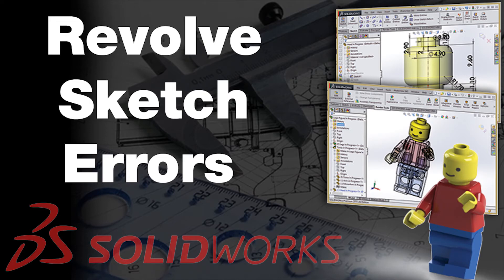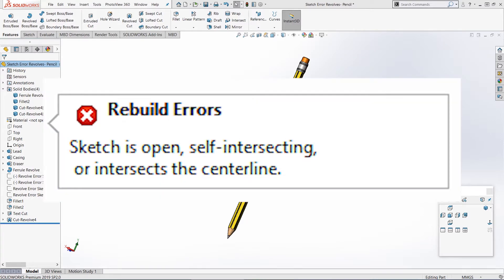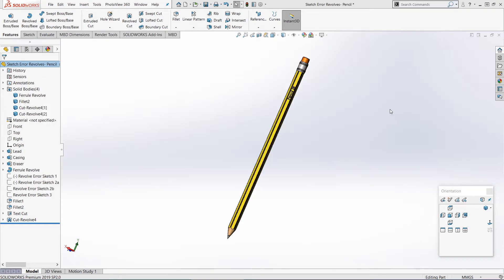Hello, my name's Jono Ellison. I'm a product designer, so I use SOLIDWORKS a lot, and I also teach courses in how to use SOLIDWORKS. A lot of my students get a sketch error when they're trying to make revolve features like revolve boss base or revolve cuts. The error that pops up says the sketch is open, self-intersecting, or intersects the center line. So in this video, we're going to look at how you can fix this.